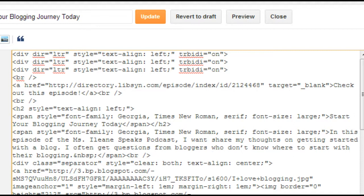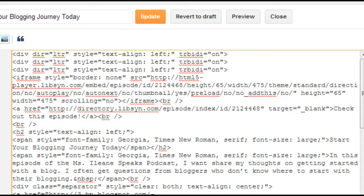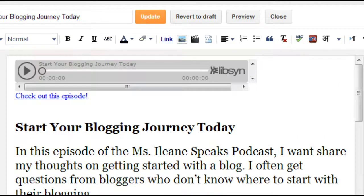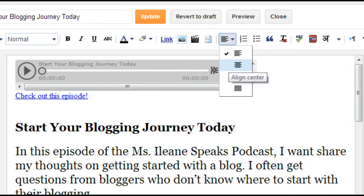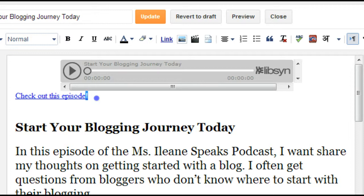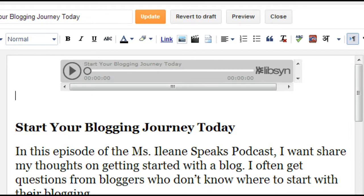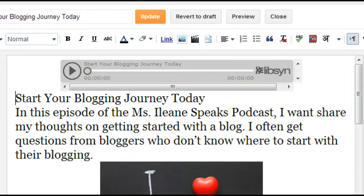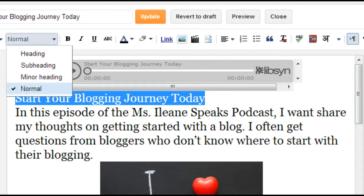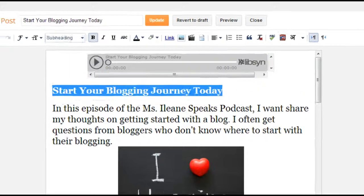And we're going to paste the one that we just copied from Libsyn. Already we see that it is the nice standard player that we want. I actually like to center this — I think that looks a little nicer. I'm going to get rid of that extra code because that just sends people back over to Libsyn, and I don't want to do that. I'm going to keep that as a subheading.